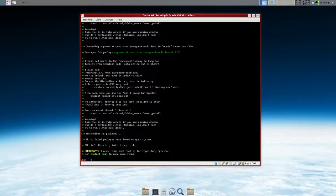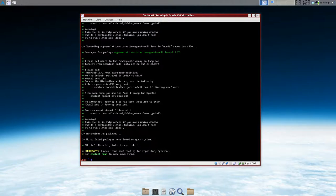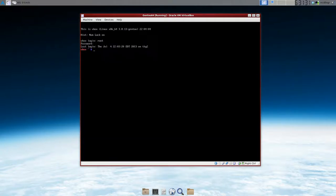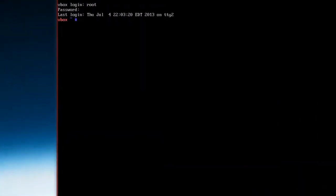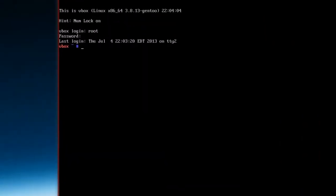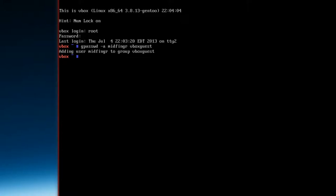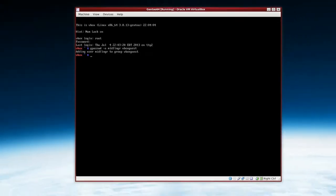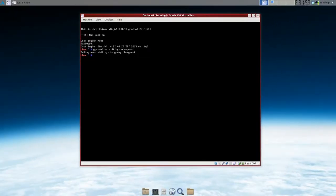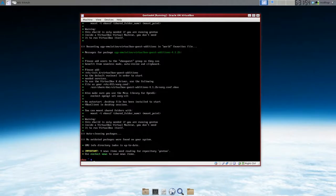So first thing is to add a user. So whatever user made to vboxguest. The command is gpasswd -a and then your username. I think it was vboxguest. Yep. Okay. So added to vboxguest. So flip back to the next one.